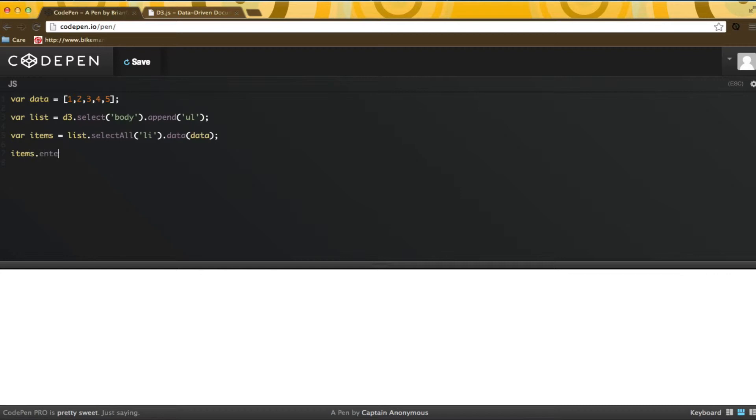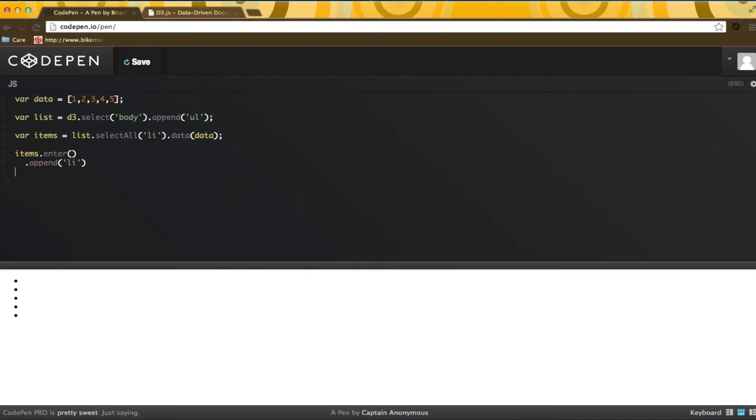Next, I am defining what to do when items enter the set. Basically, we need to say that given a set of list items, when data enters the set we want to create new list items. In this case, we want to append new items to the set and set the text.